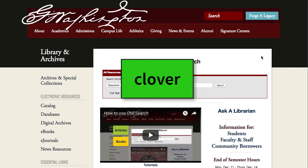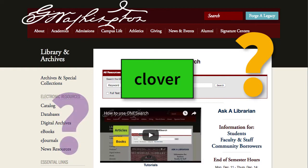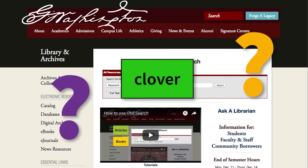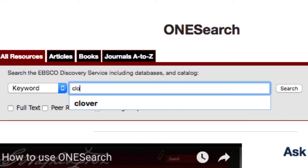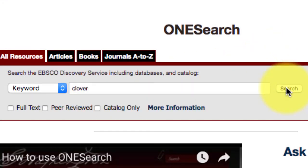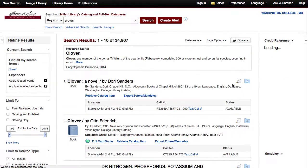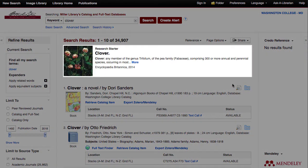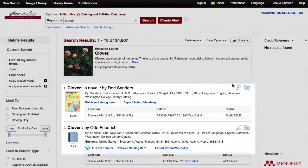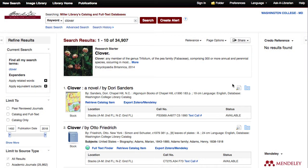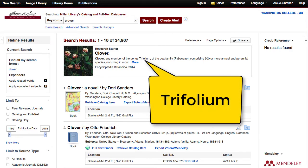In order to get scholarly results, you'll need to use your topic's scientific name. How do you find the scientific name for clover if you don't know it? Type the popular or common name in the search box and click the search button. In a new tab, the scientific name may appear in the research starter entry along with the search results. In this example, the scientific name for clover is Genus Trifolium of the pea family Fabaceae.